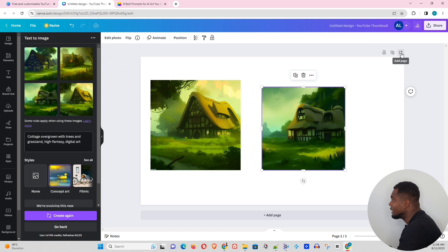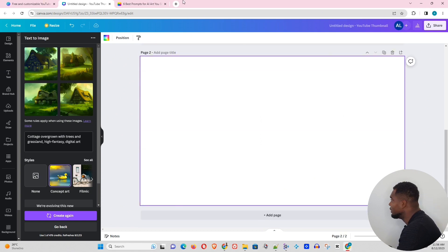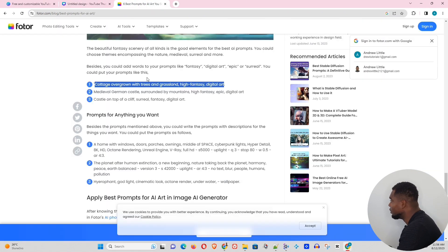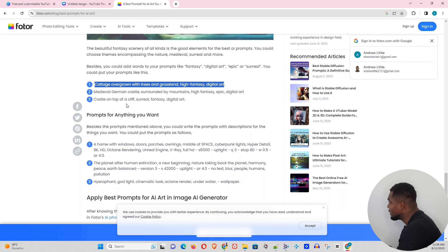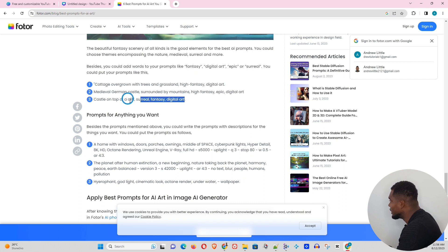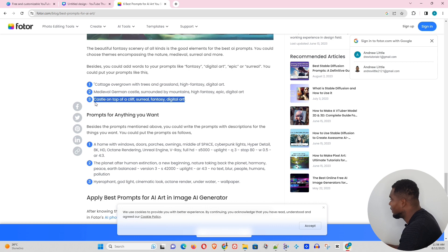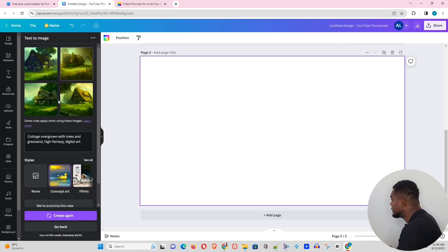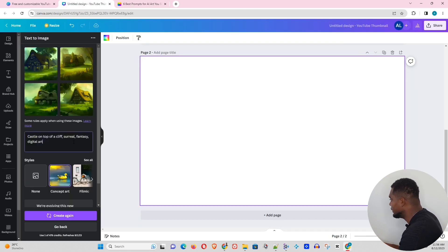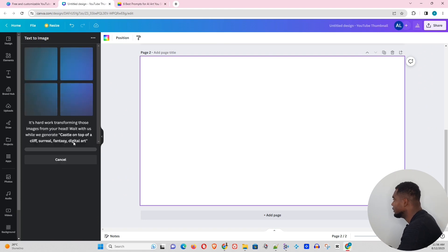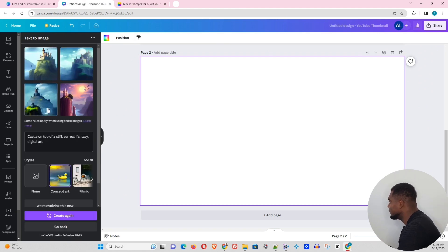Let's add a new page here and I will try another prompt. Let's go ahead and try castle on top of a cliff. Yeah, we can try this one. Let's see what it will result in. You can hit enter. That's interesting. This is very nice.